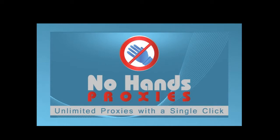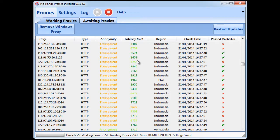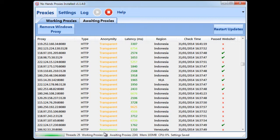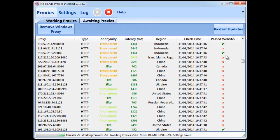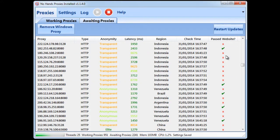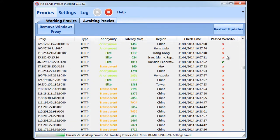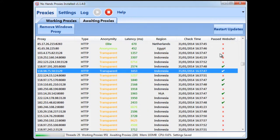So I'll get No Hands Proxies up. Now you'll see it's been running for about an hour now. It's found around a thousand proxies but obviously not all of them will have passed the Google check, but I'm going to show you how to get it all set up first.